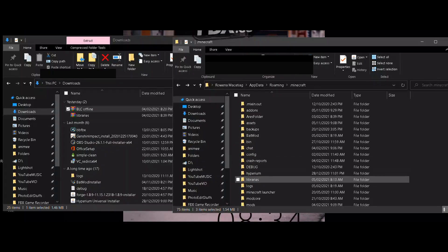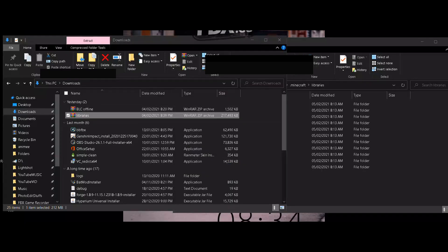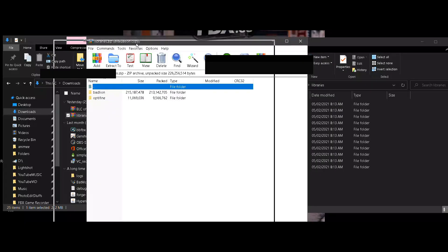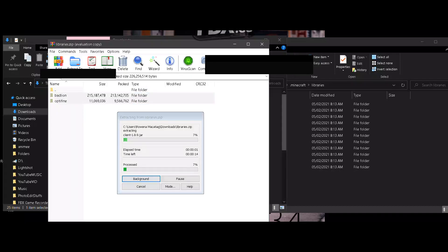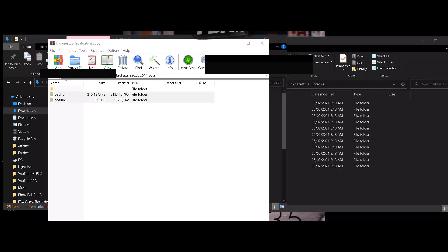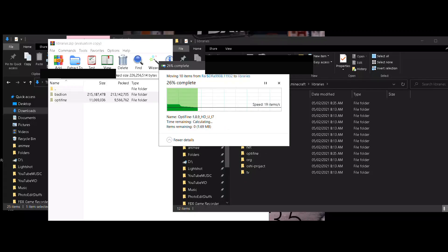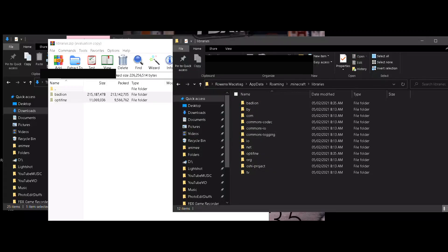Then go to the libraries folder and double-click on the libraries file that we downloaded. Select these two files and drag them in here. Wait for this to load. Once that's done, if a prompt pops up, just follow the steps.